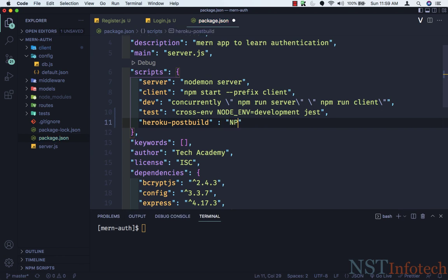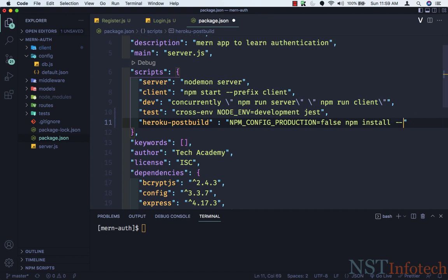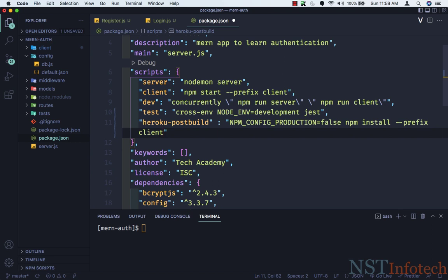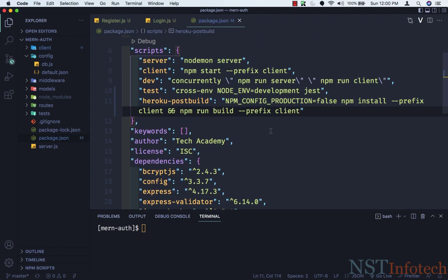Inside the heroku-postbuild script, set NPM_CONFIG_PRODUCTION=false because we cannot run the script in production mode, so we keep it as false. Then add npm install --prefix client, and then npm run build --prefix client. Save this — the script is done.